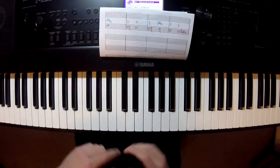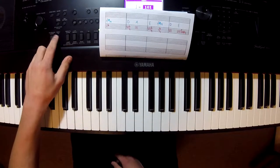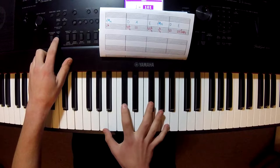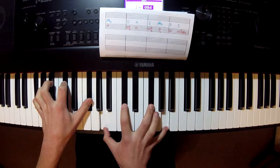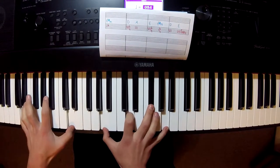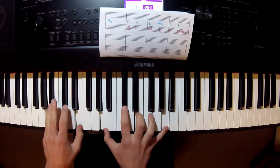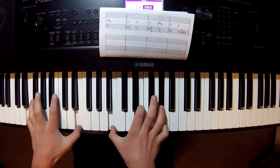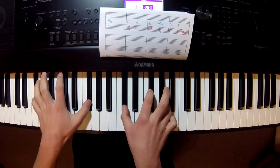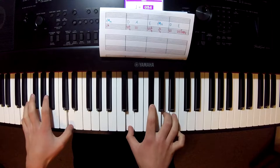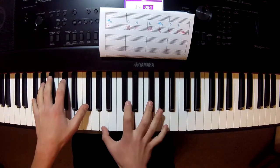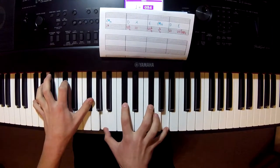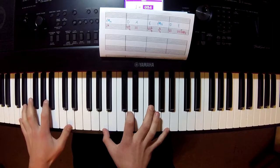Alright, so this is what it sounds like. So one, two, three, four. Three, four.